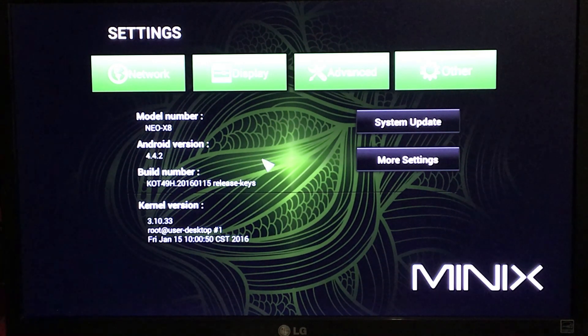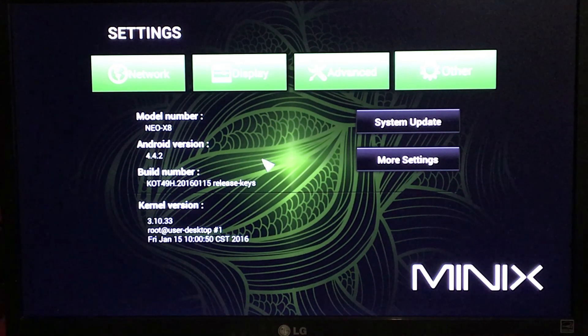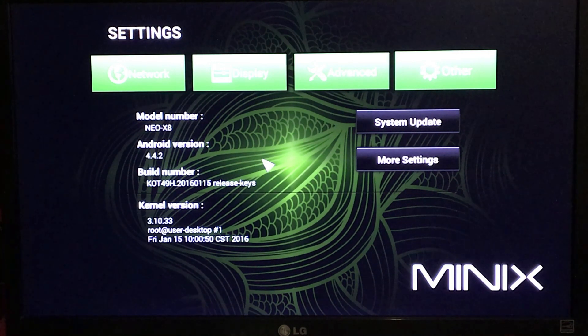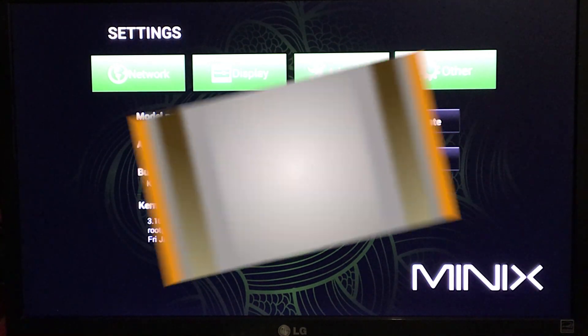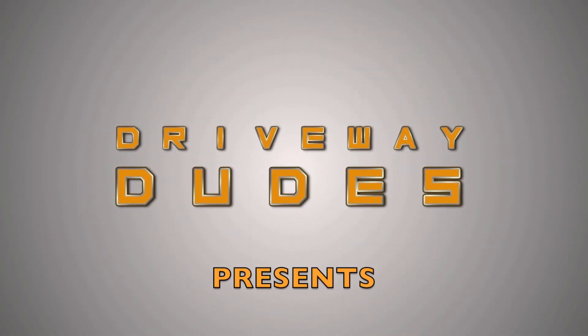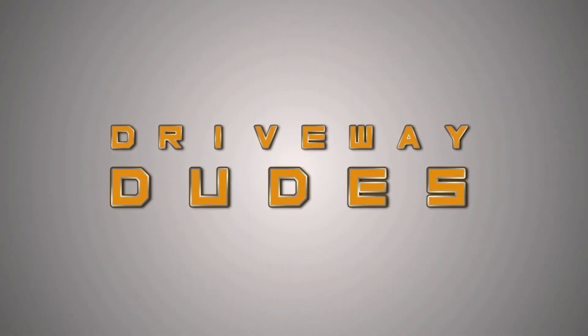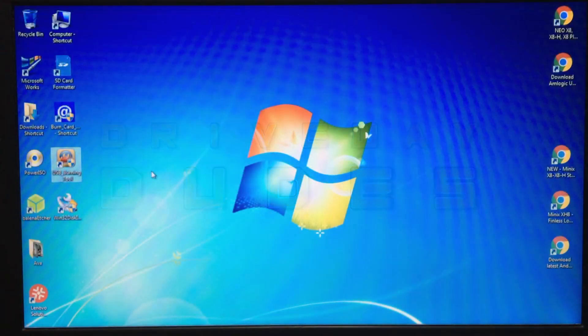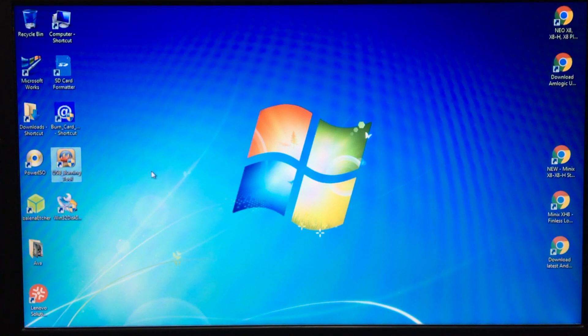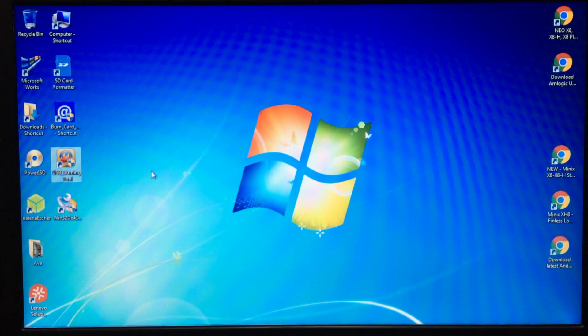Now in this video I'm going to see if we can get it up to Lollipop 5.1.1. Now if you've not done this before, you're going to need the Amlogic USB burning tool. The link is below so download that and install it.